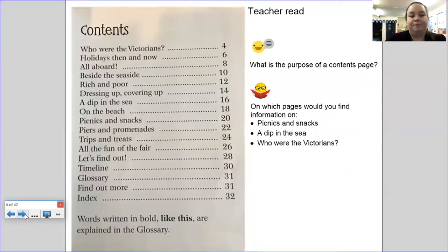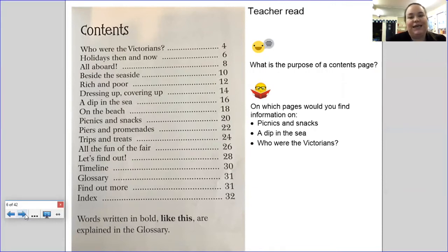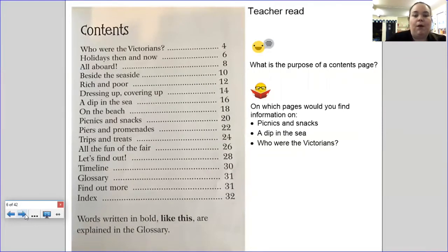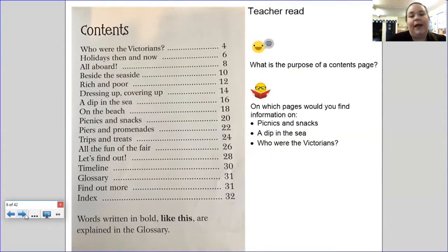Contents page. Our contents page gives us a quick summary of all the things we could find out in this book — you don't have to read a nonfiction text in order. Since you haven't got the book at home, you will have to listen to me reading it in order. Listen to these questions and then pause the video to answer them: what is the purpose of a contents page, and on which pages would you find information on picnics and snacks, a dip in the sea, and who were the Victorians?